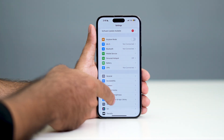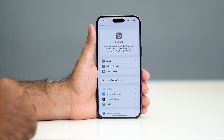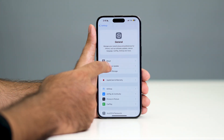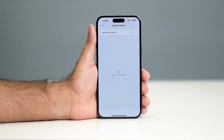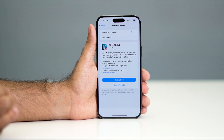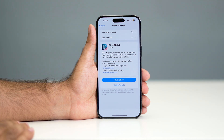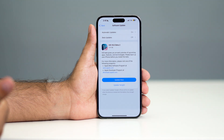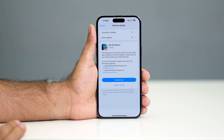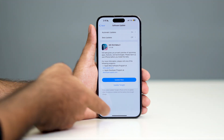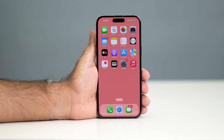Scroll down and navigate to General. From here you have to scroll down and navigate to Software Update. As you can see, we have Software Update here. Make sure you update to the latest version of software. Right now I'm having iOS 18.5 beta, so it means I have to update to the beta, or if you're getting an official version just update it. Once after updating, if you're still having the trouble, we just need to do a force restart on your iPhone.